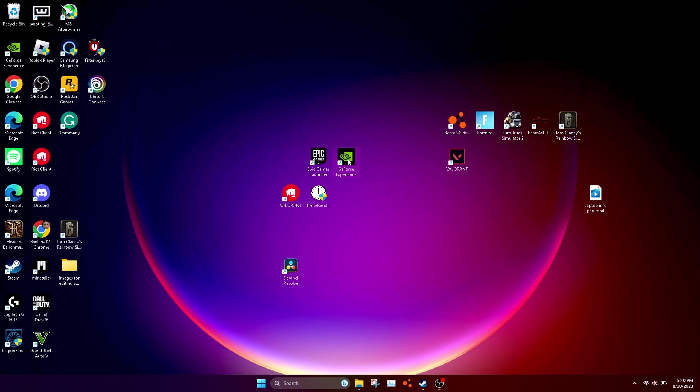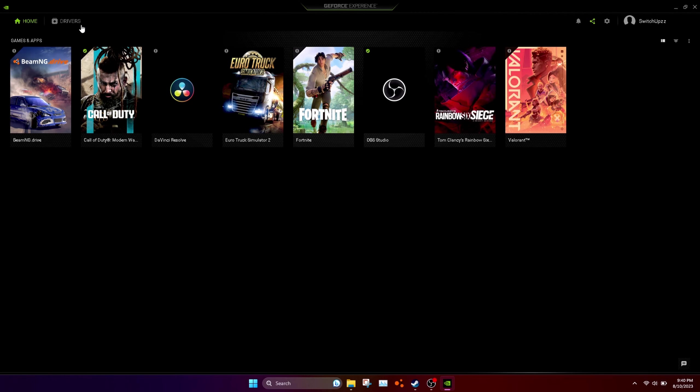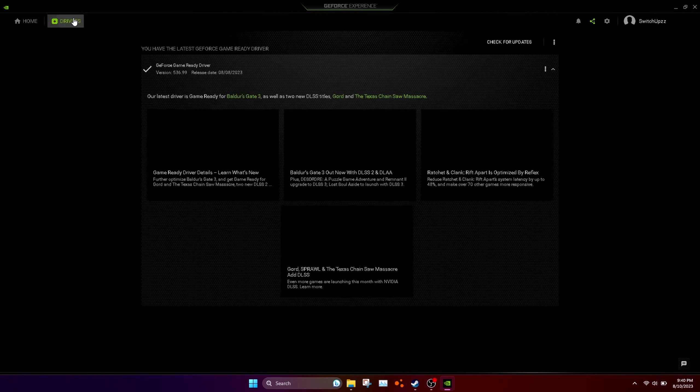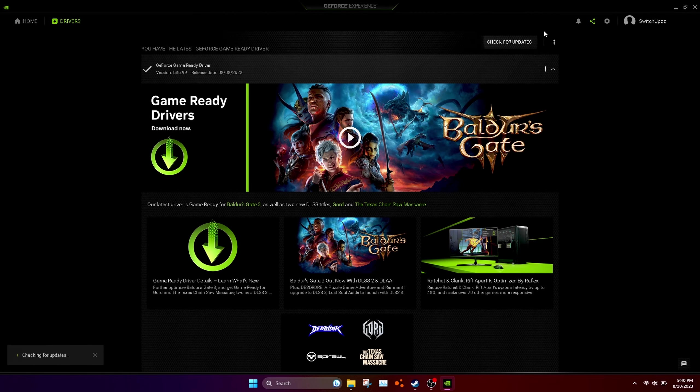Open GeForce Experience. Once you have it open, log in, go to drivers, and click check for updates. Once you've done this, download it through Express Installation.